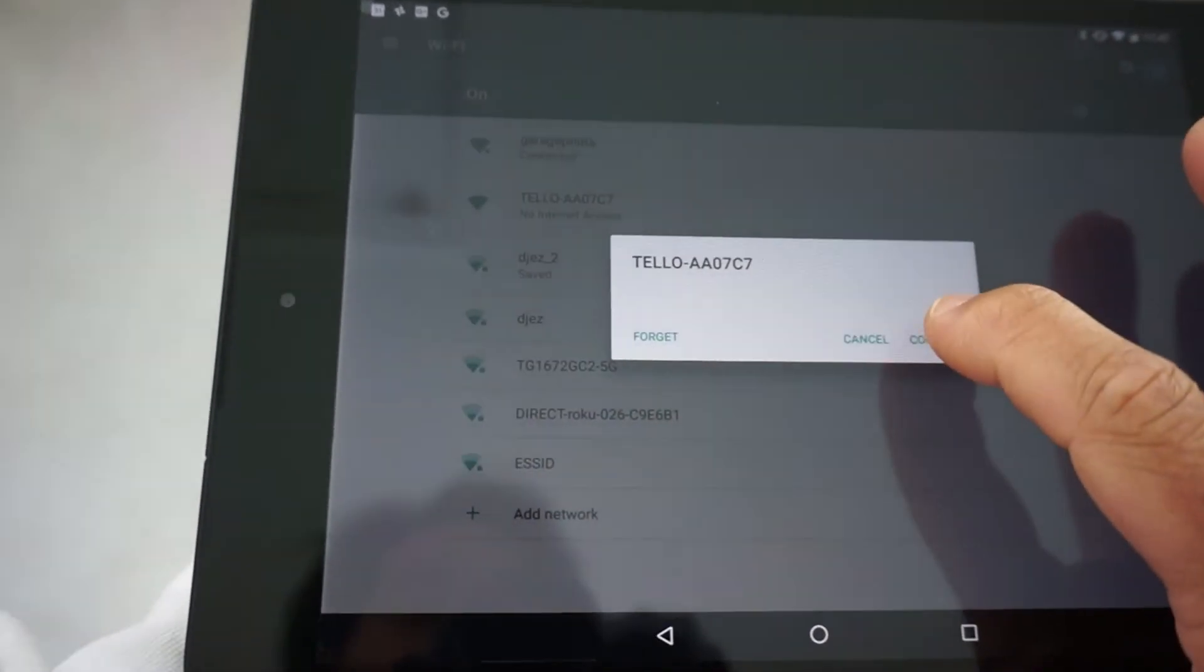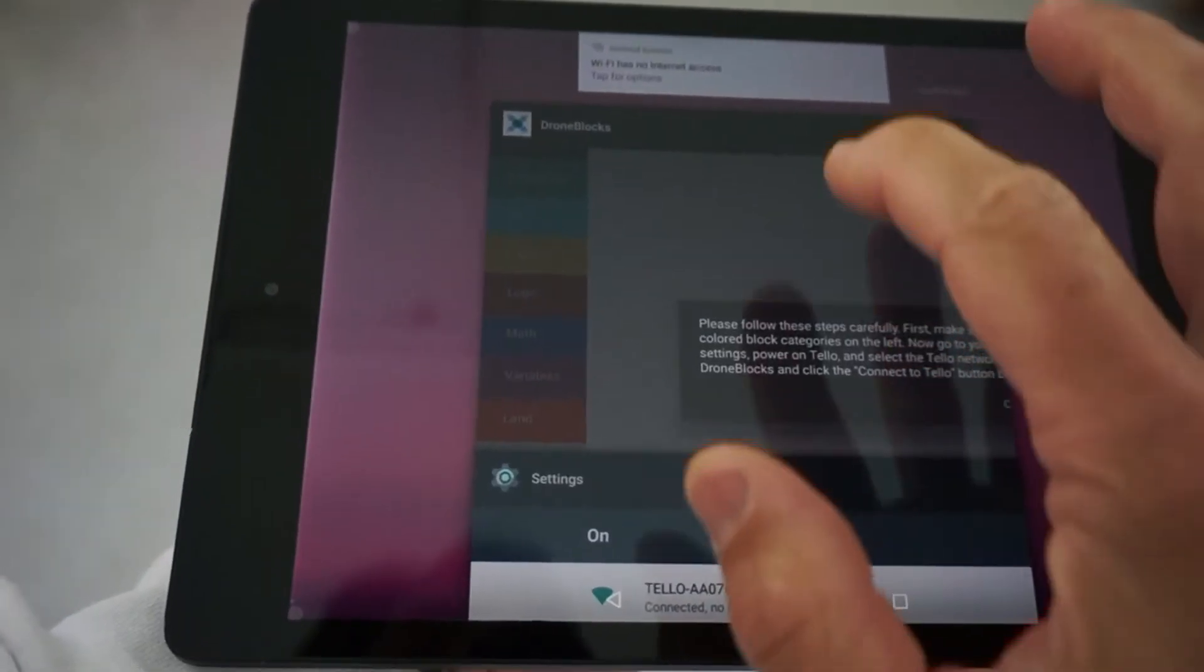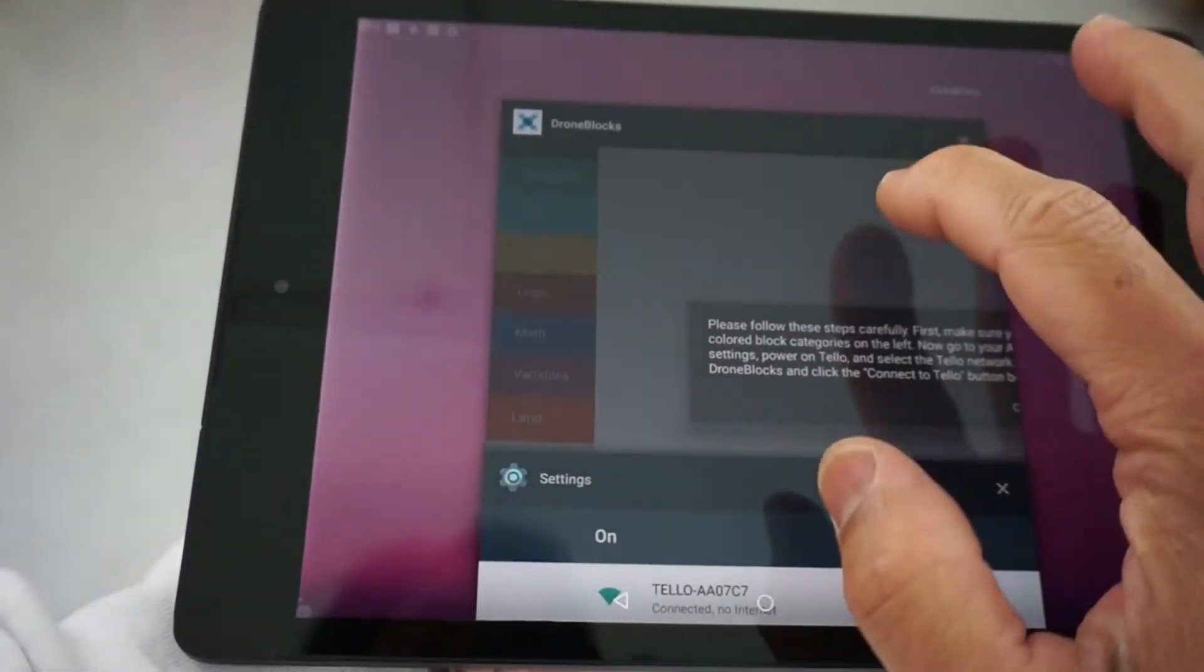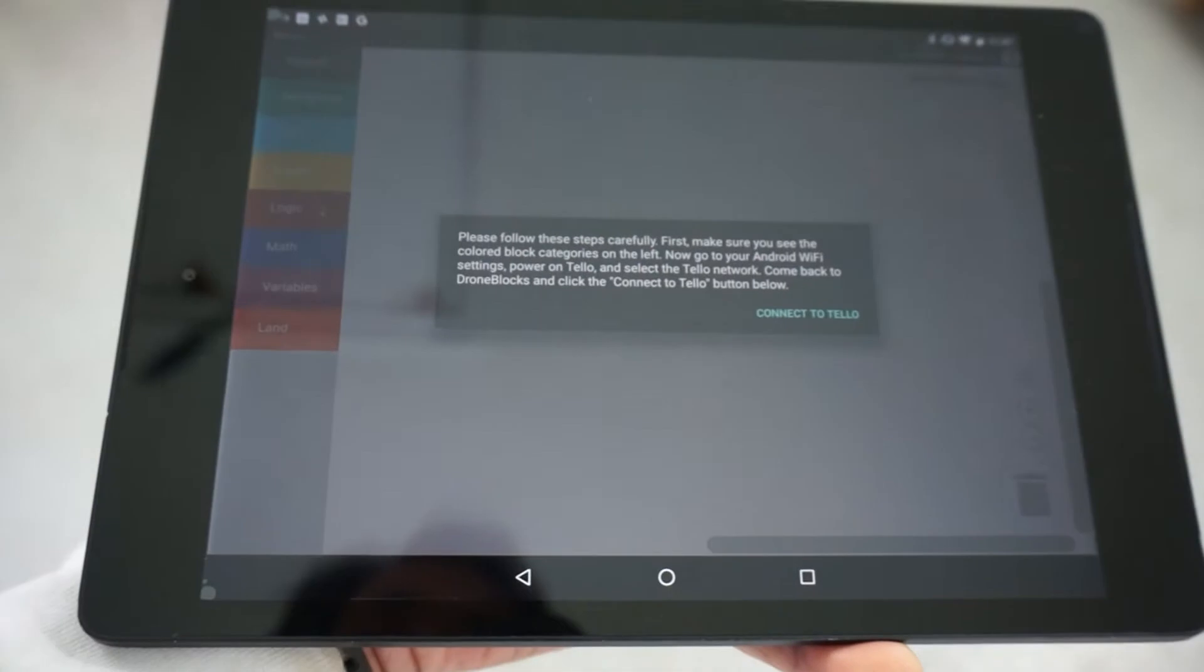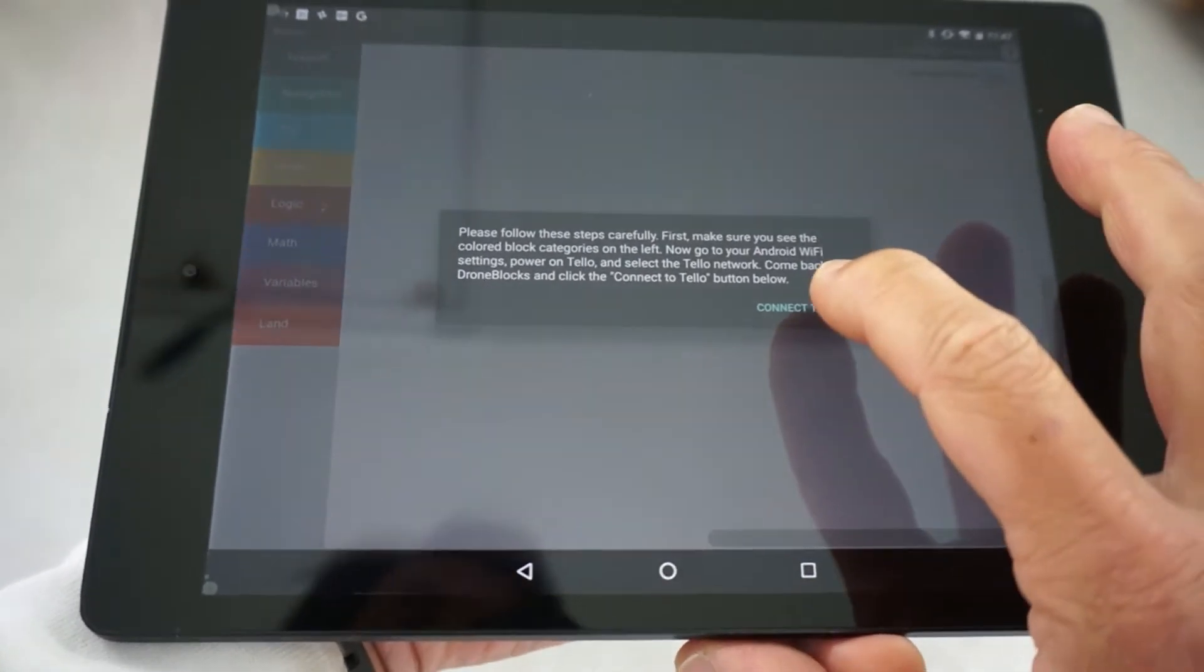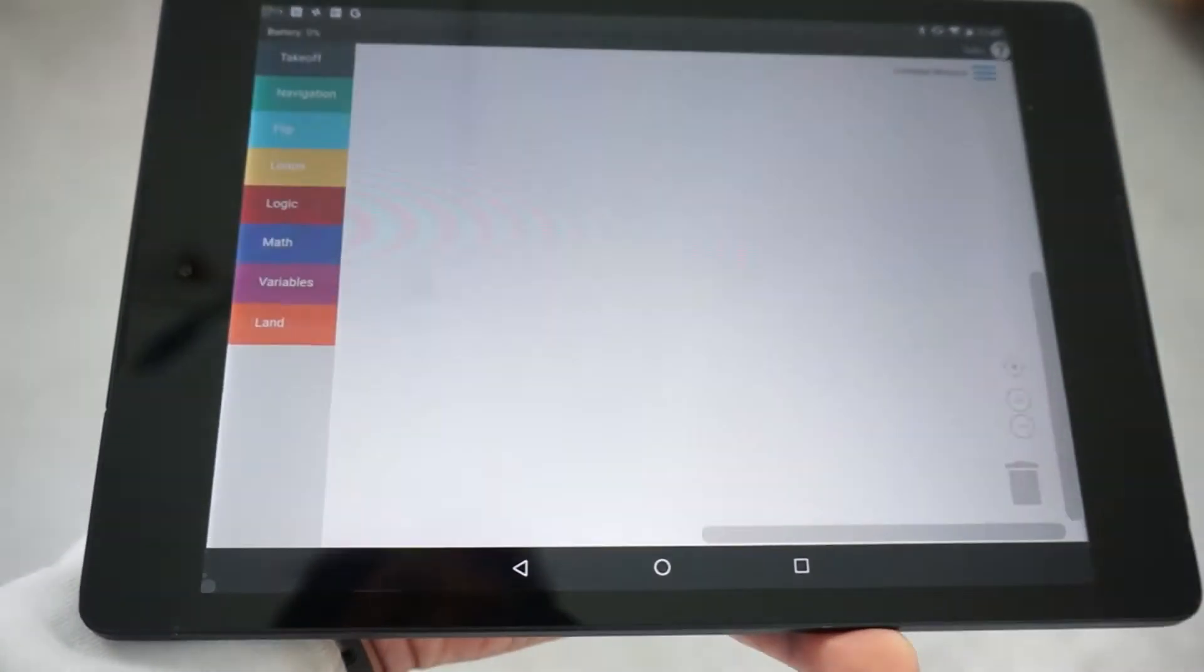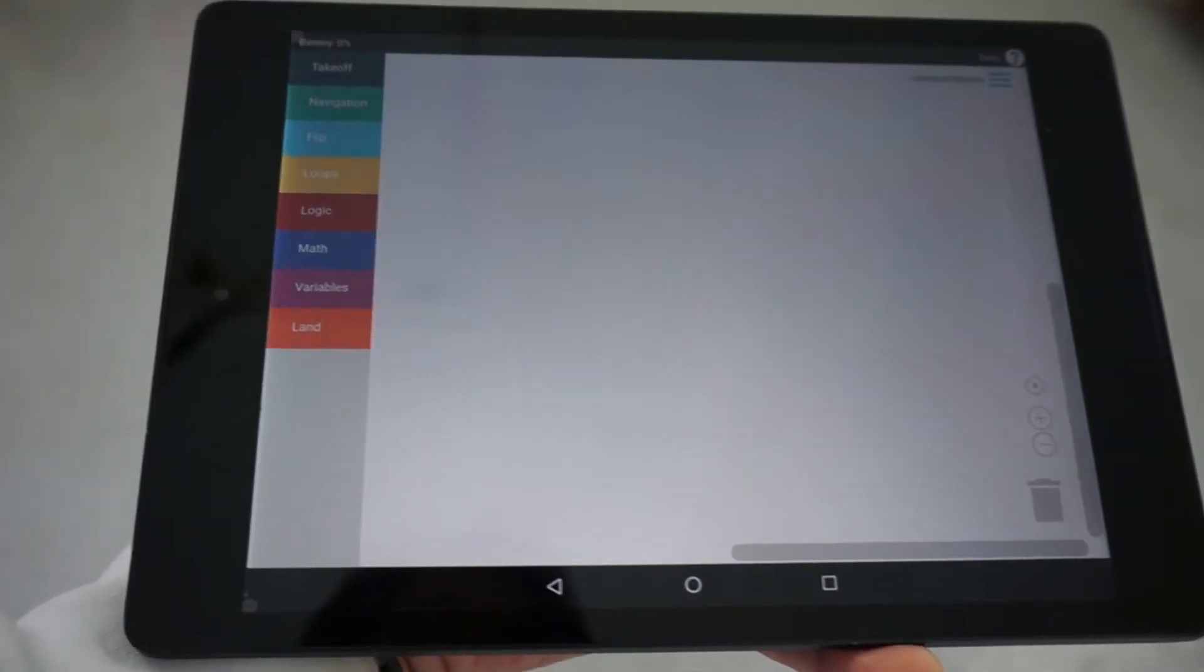Go ahead and tap connect. I'm going to switch back to DroneBlocks and tap the connect to Tello button. So now we're ready to go.